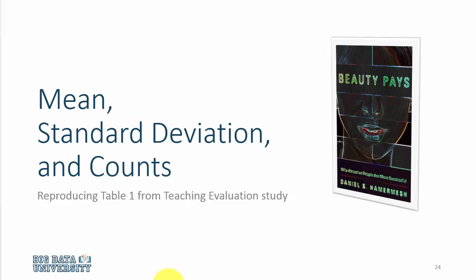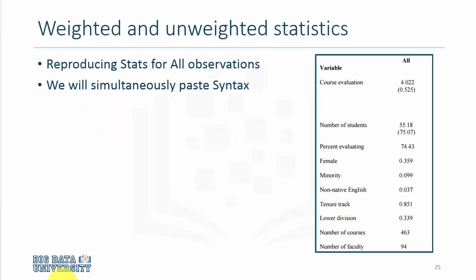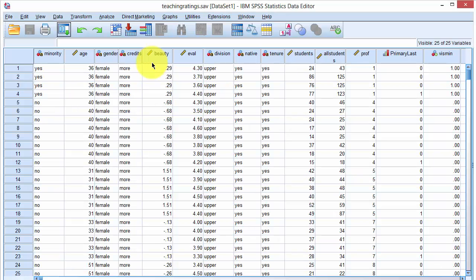Let us now reproduce the results in the teaching evaluation study. Our task is to reproduce this table. Note that some of the statistics are estimated or calculated using weighted data. We will now start by replicating these results in SPSS.